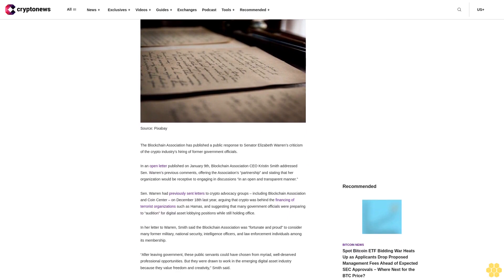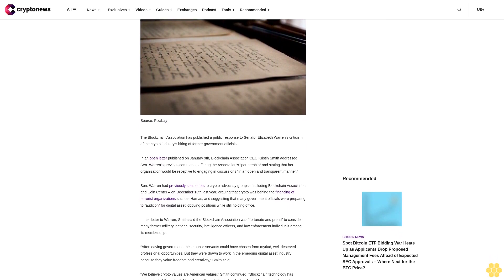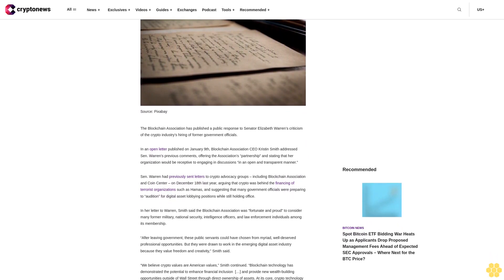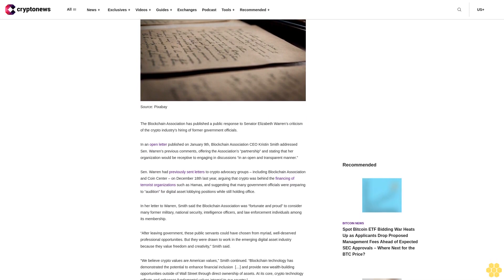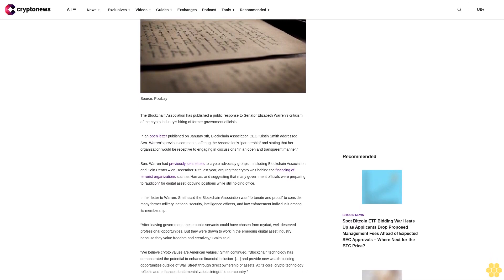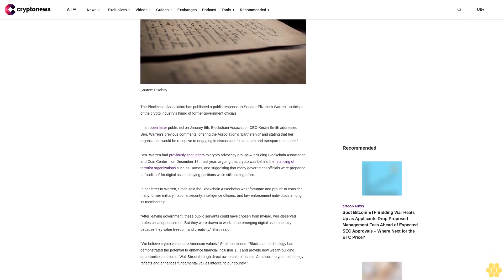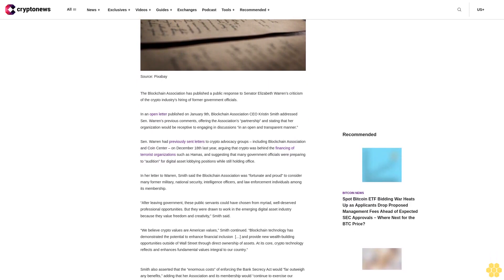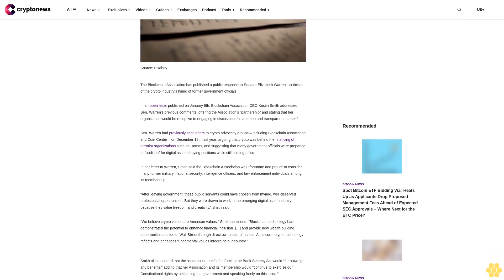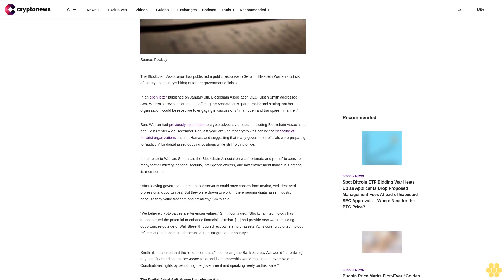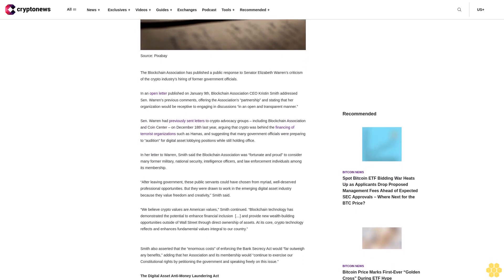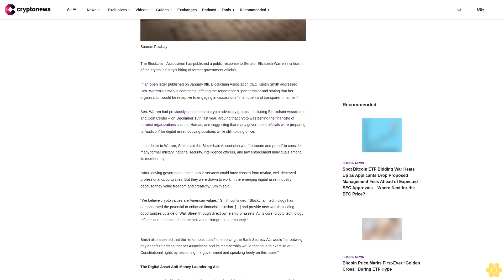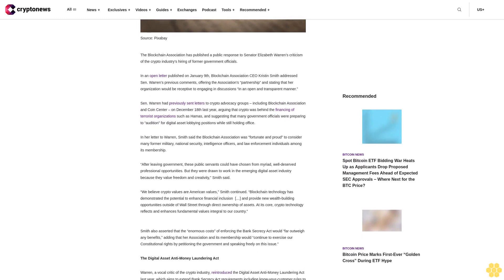The Blockchain Association has published a public response to Senator Elizabeth Warren's criticism of the crypto industry's hiring of former government officials. In an open letter published on January 9th, Blockchain Association CEO Kristin Smith addressed Senator Warren's previous comments, offering the association's partnership and stating that her organization would be receptive to engaging in discussions in an open and transparent manner.